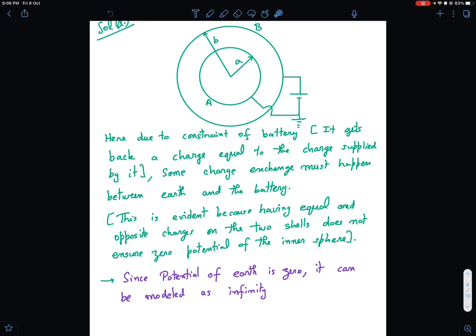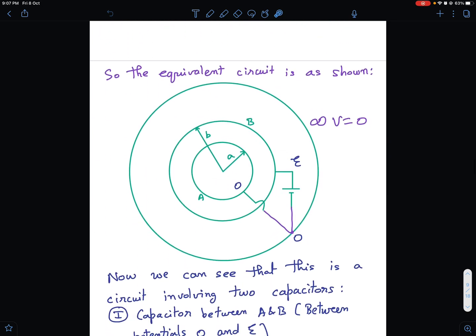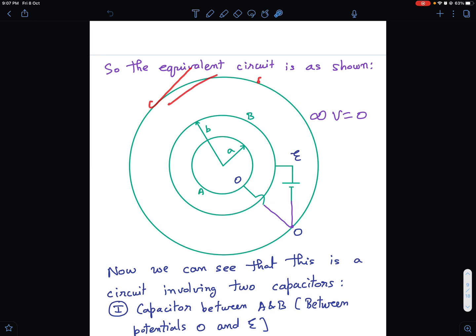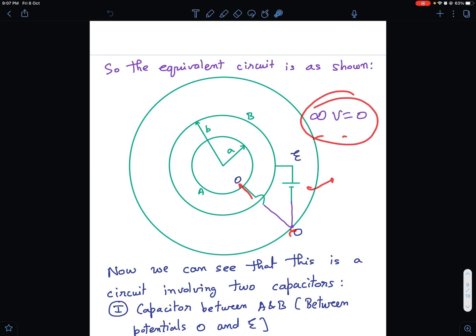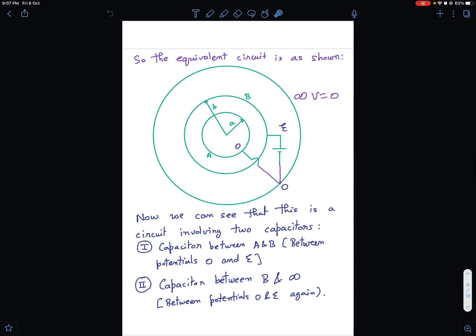Since the inner shell is at zero potential and infinity is also at zero potential, I can model the ground connection as an equivalent shell at infinity. Connecting to ground is as good as connecting to a shell of infinite radius. So I can draw an equivalent circuit. Now I can see that one capacitor is formed between the outer surface of shell B and infinity, and another capacitor is formed between the inner surface of B and the outer surface of A.